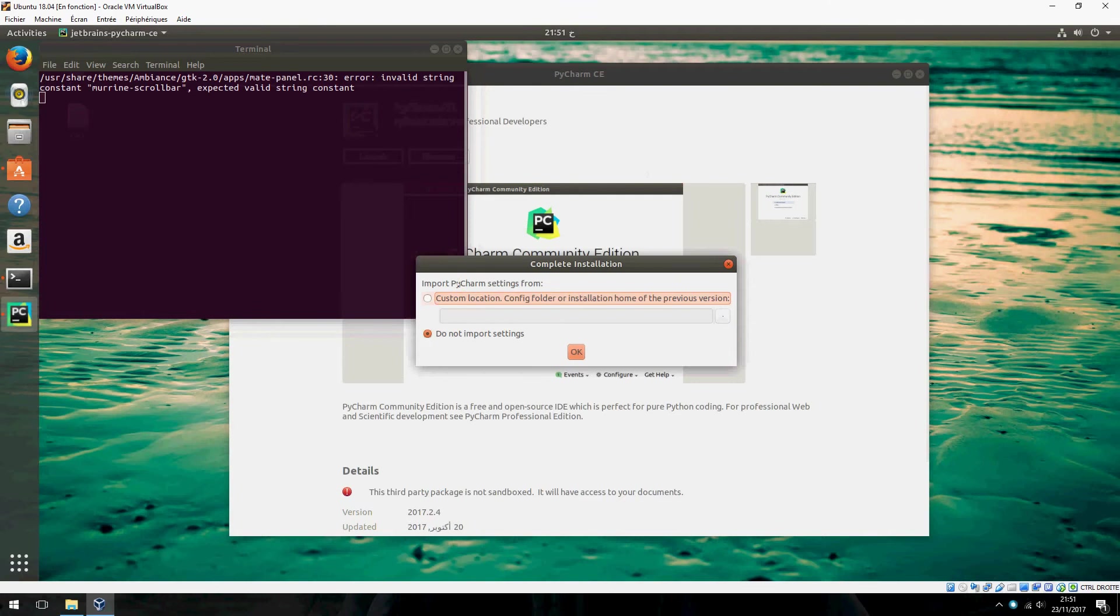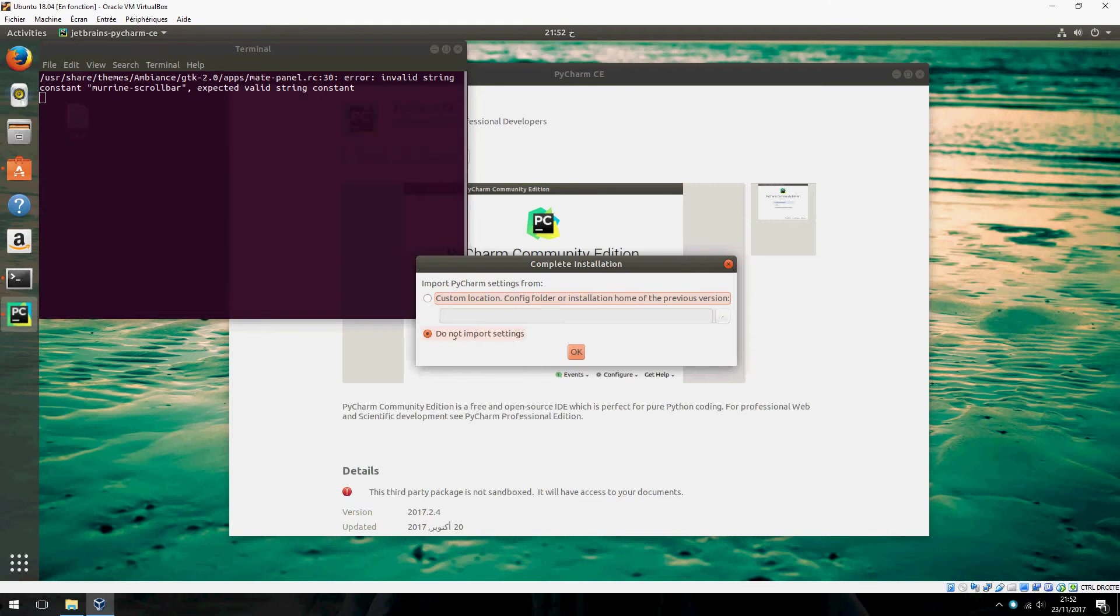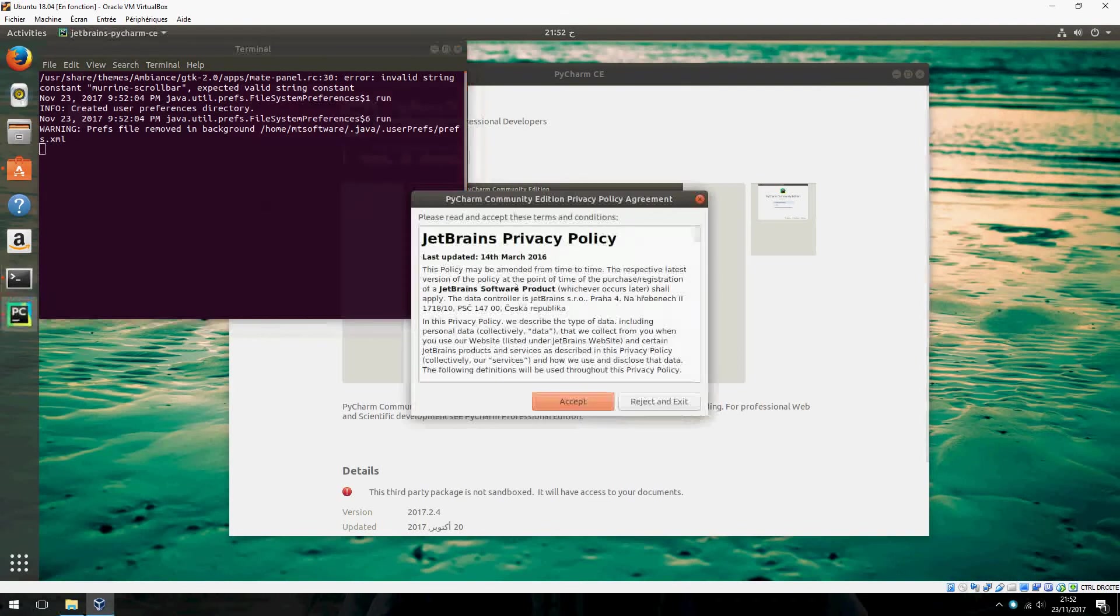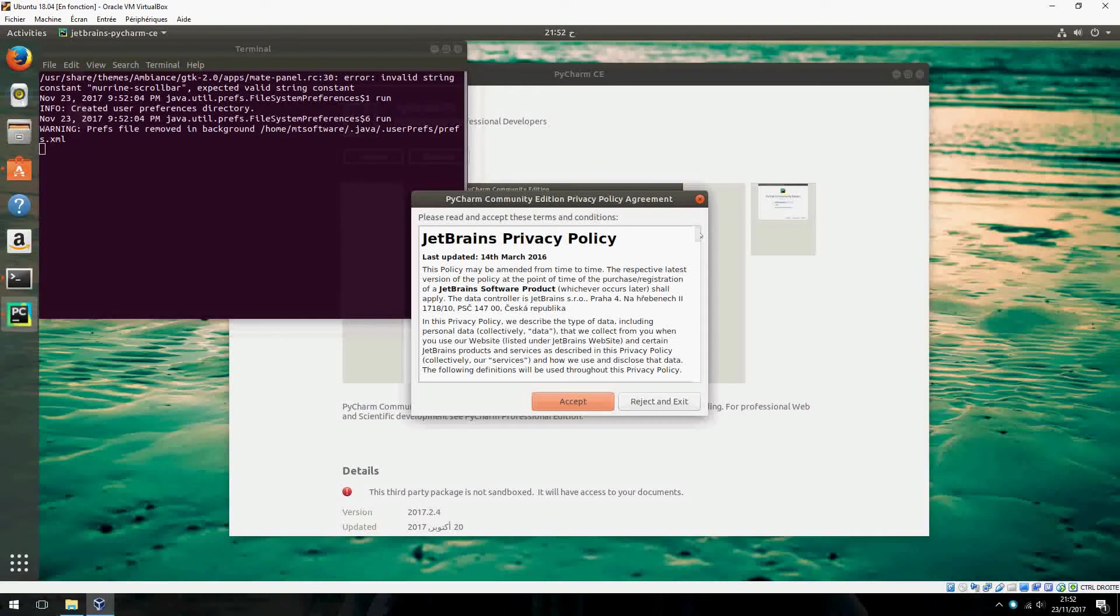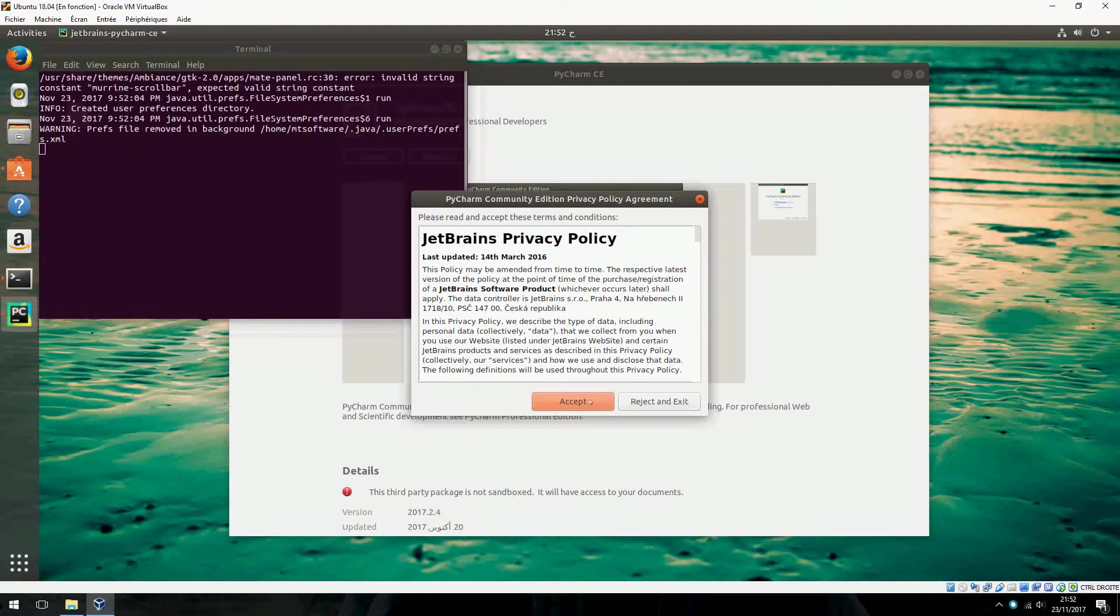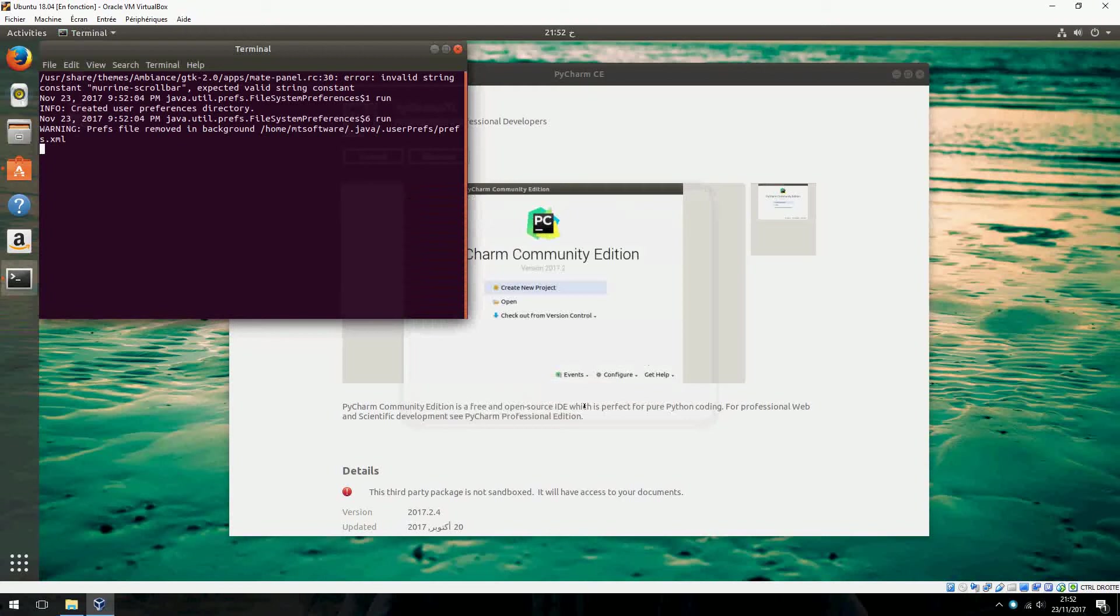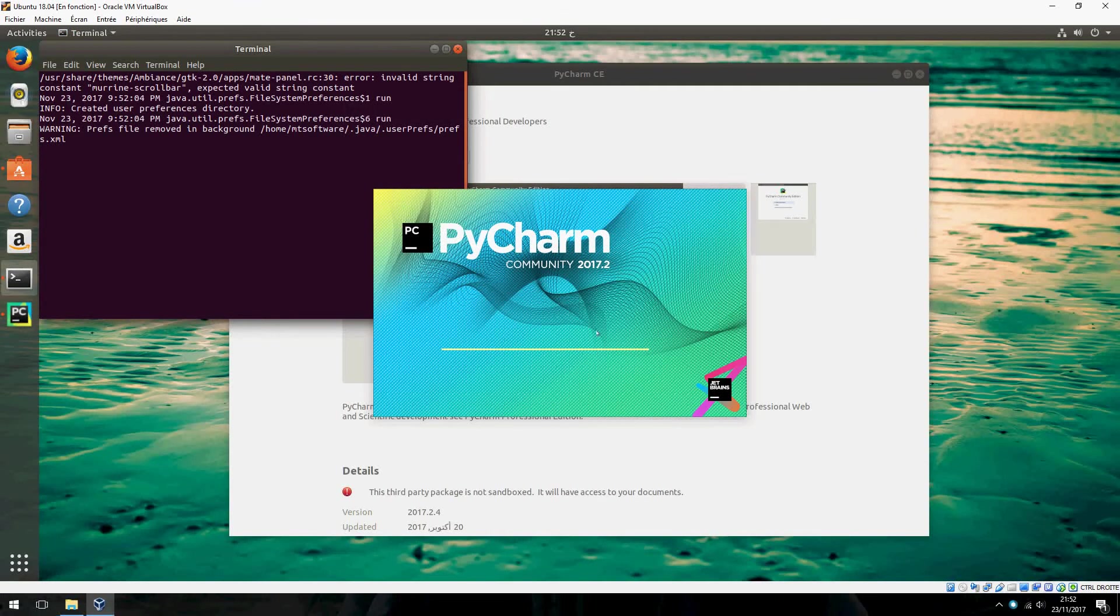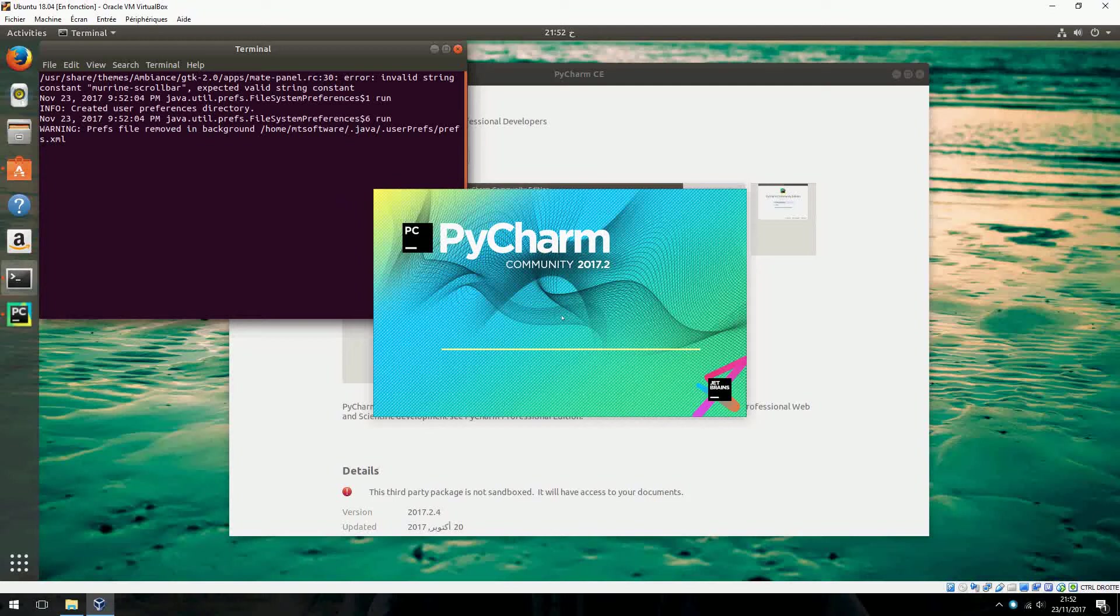Import PyCharm settings from... I don't have settings to import, so click on the second. I Accept. This is PyCharm Community.